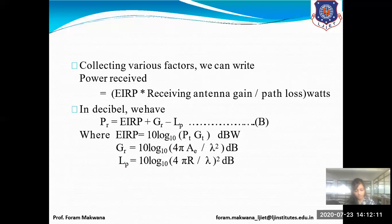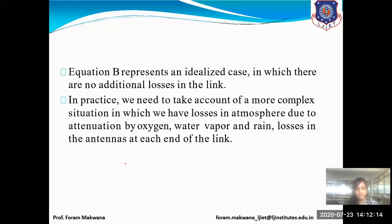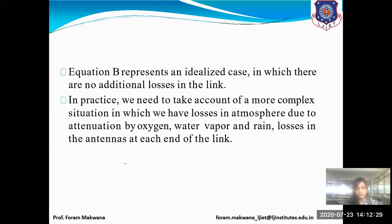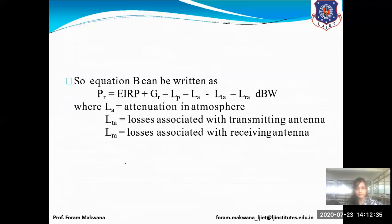This is the basic transmission theory for the idealized case with no additional losses. But in practice we have to consider all losses — atmospheric loss, free space loss, attenuation due to oxygen, water vapor, rain, and so on. The received power in dB is: EIRP + gain of receiving antenna − path loss − atmospheric attenuation − losses with transmitting and receiving antennas.